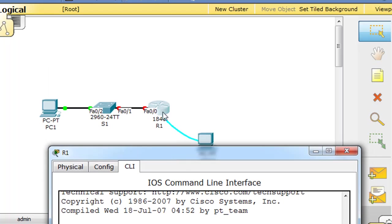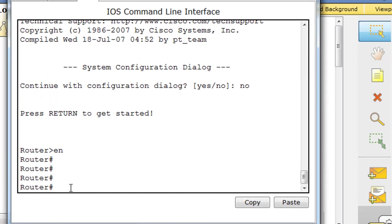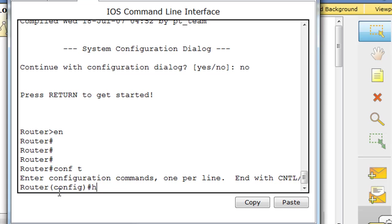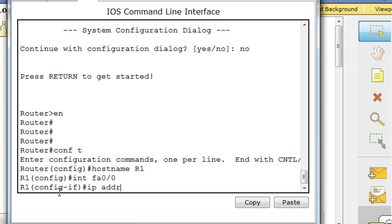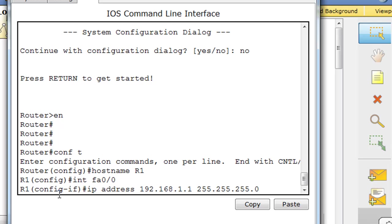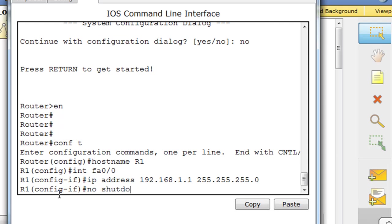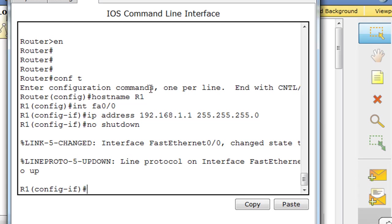Let's put in some basic configurations on the router, and then we will lose the password and then recover it. I've typed enable, I'm in privileged user mode, and now I'll do conf t. I'm going to set the hostname to R1, and then I'll go to interface FastEthernet 0/0 and set the IP address to 192.168.1.1, then type no shutdown. The interface is now up.